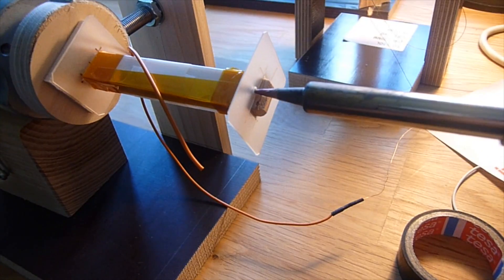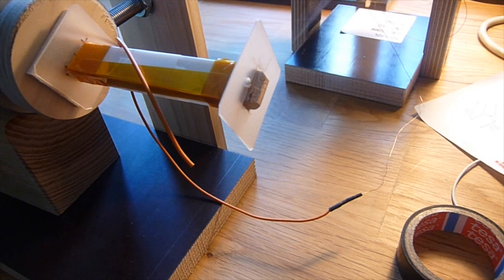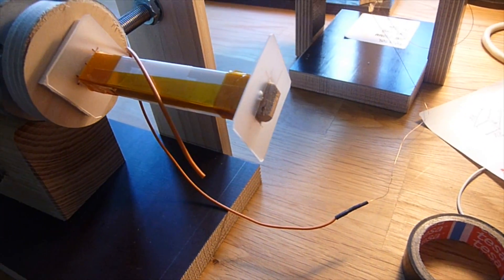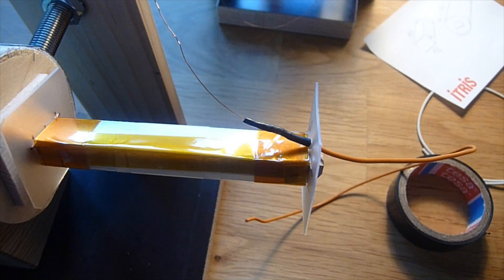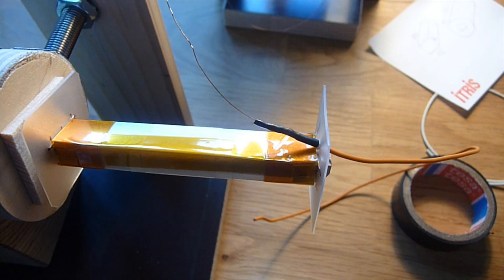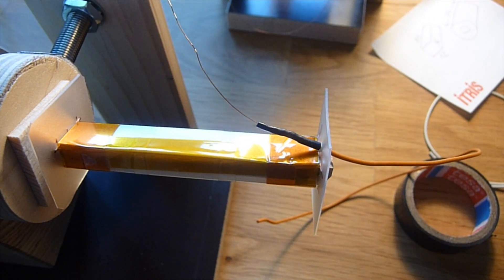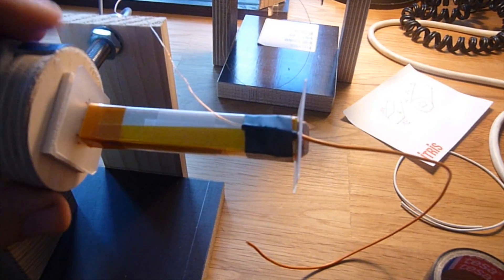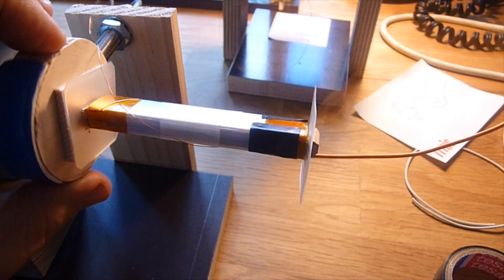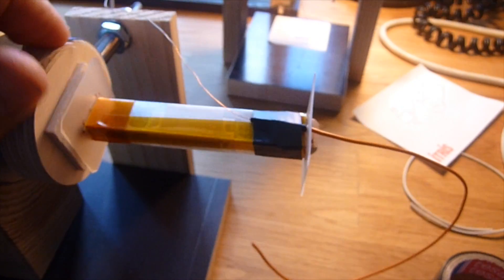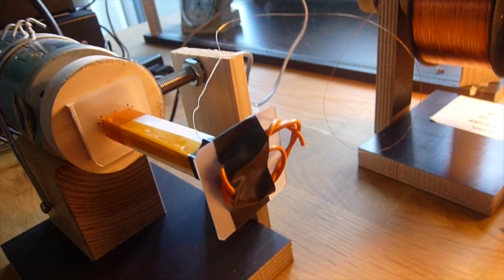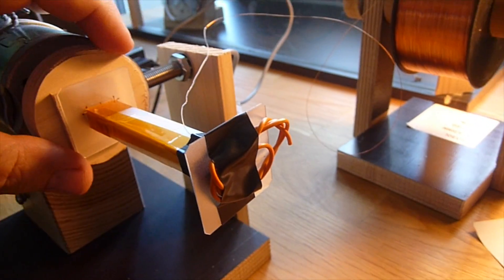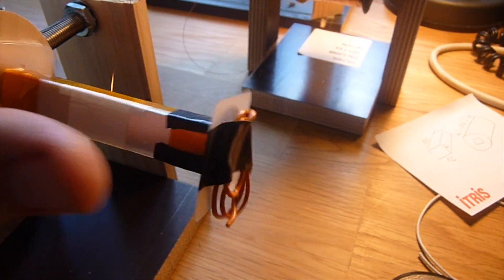Then I make a hole in the top part to feed the connection wire through like this. And then we can start winding. I attached the connection wire with a piece of insulation tape like this.